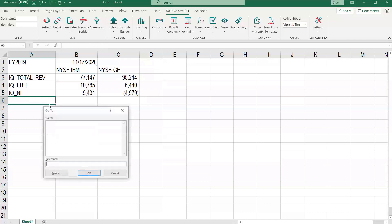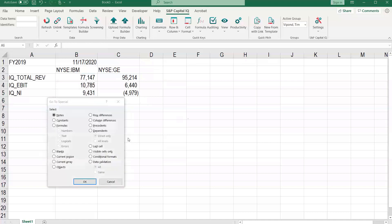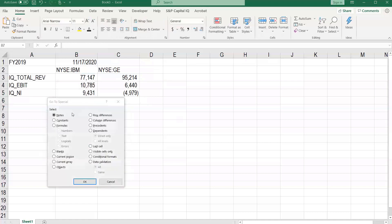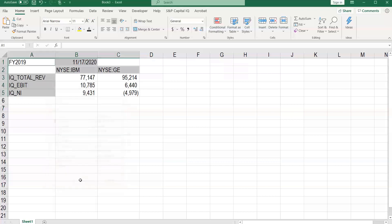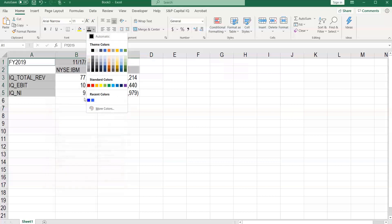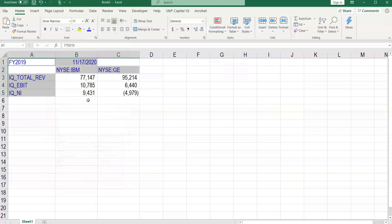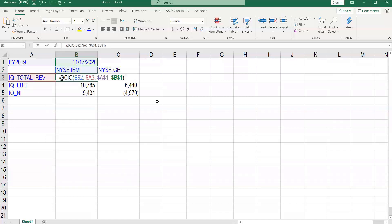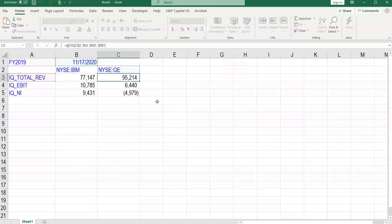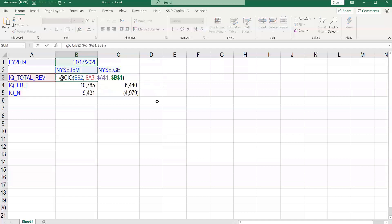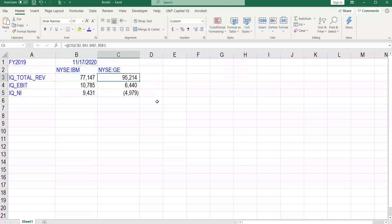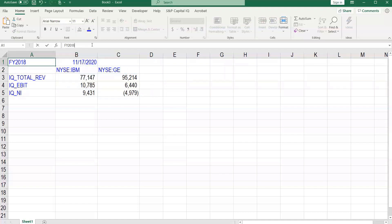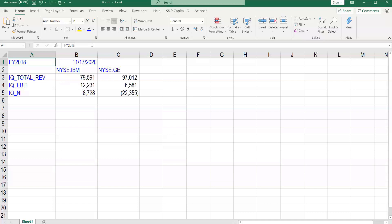Let's press F5, go to special, and select all constants. We want to format those to be blue to indicate that they are hard-coded assumptions that drive our model. So now we've got in black these dynamic formulas. We can change these if, for example, we want 2018 instead of 2019. We get those numbers just like that.